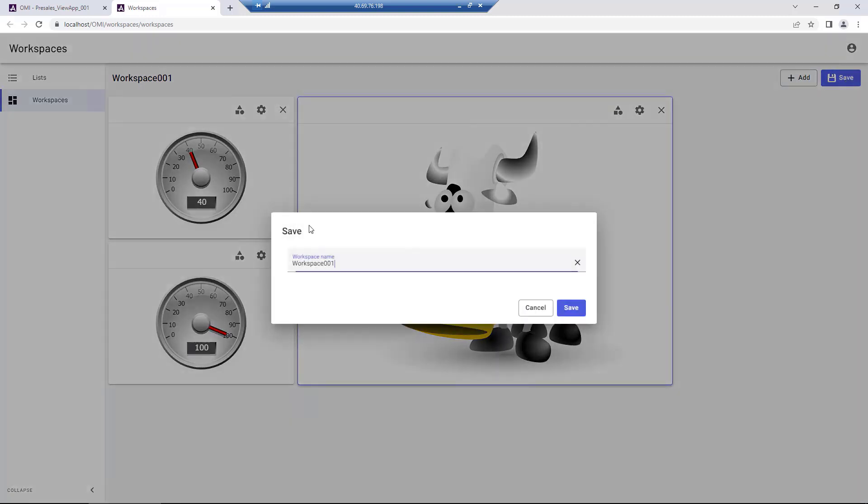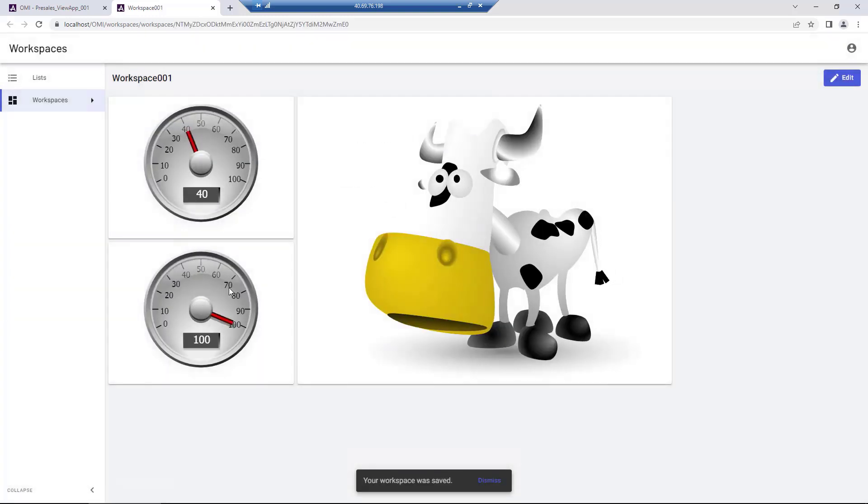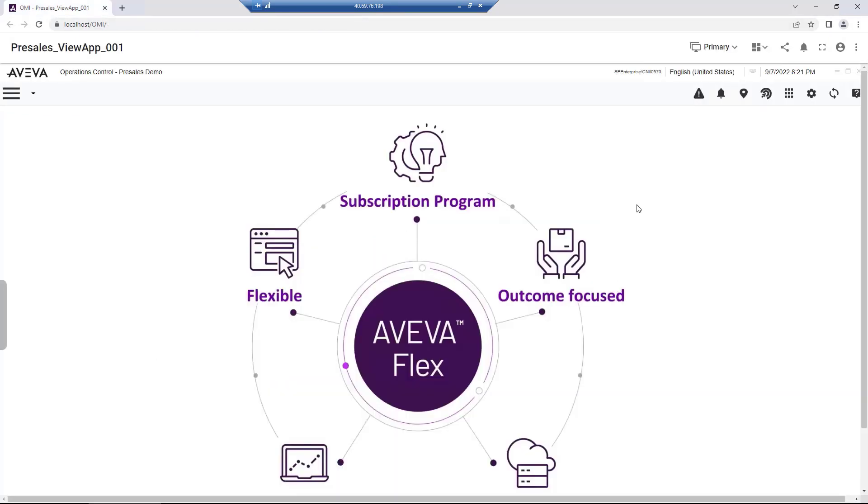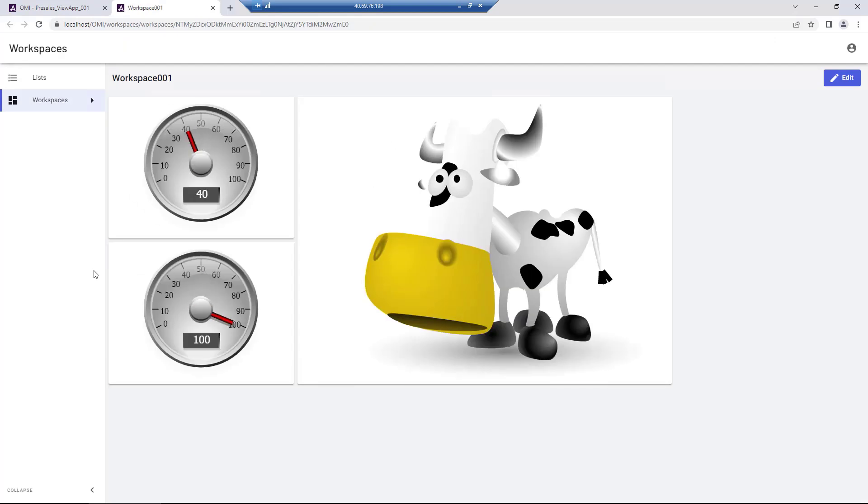This enables us to quickly access existing workspaces, as well as share them with other users. The Personal Workspace features offers a new way for consuming real-time information, leveraging responsive web visualization.